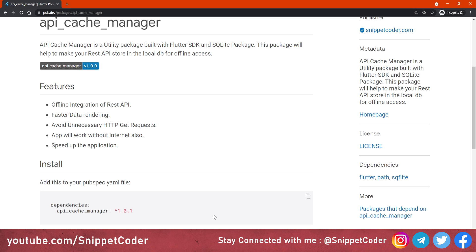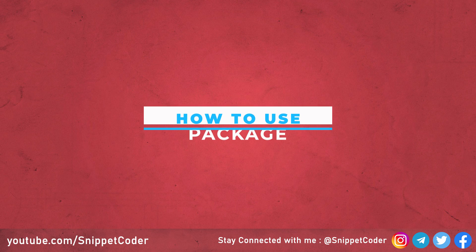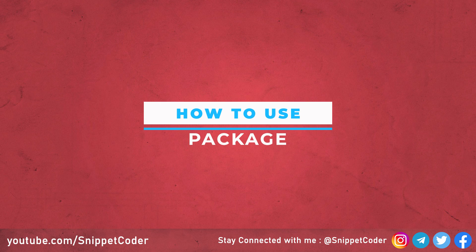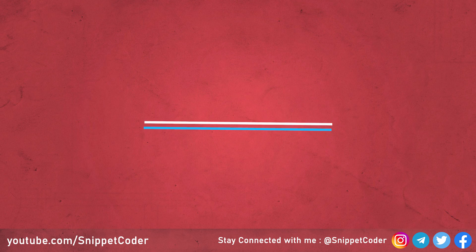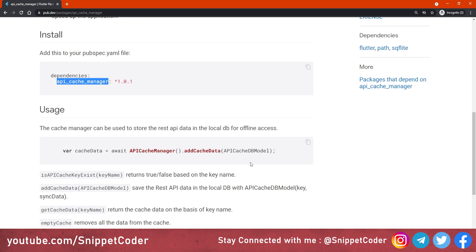To use this package, we have to add the dependency in the Flutter application. The package name is api_cache_manager, and there are four functions available.